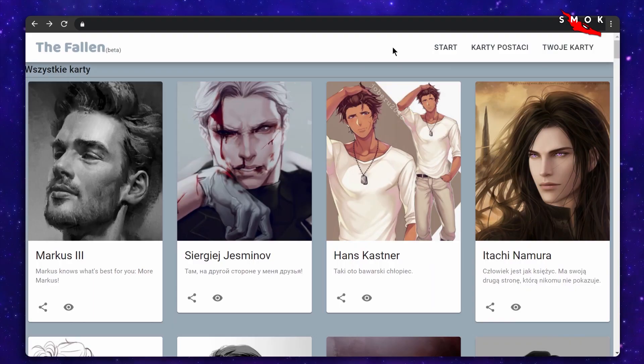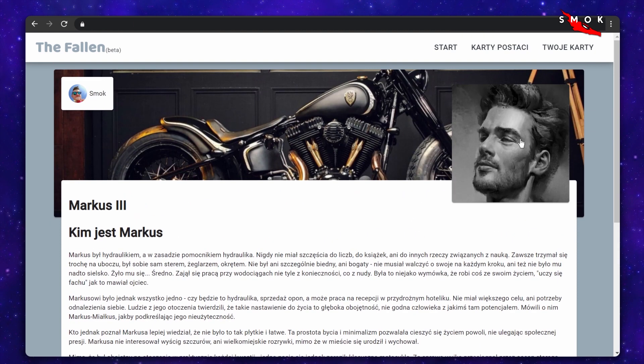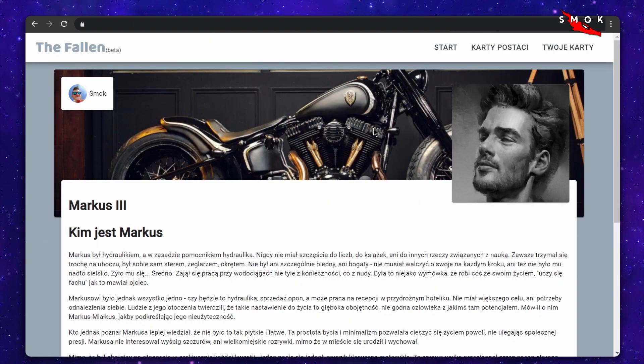In this series we're developing a frontend for a CRUD application with React. The goal is to build an app where users can store their RPG characters, edit and share them with other players. Check the description for a link to the current code on the GitHub repo.